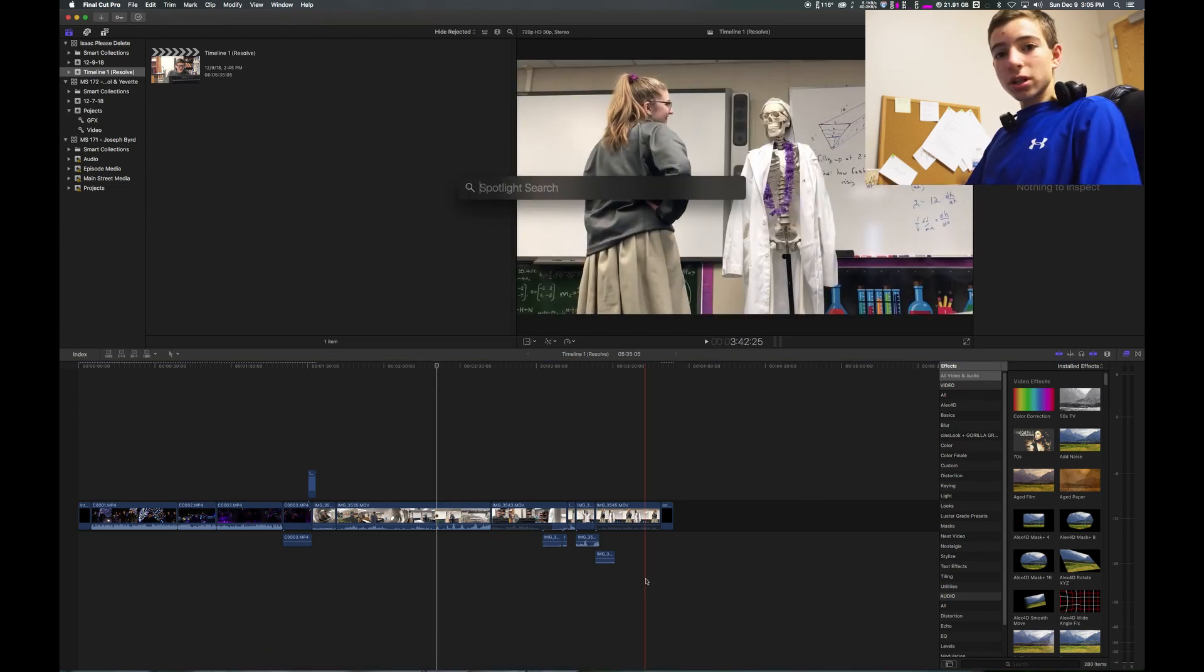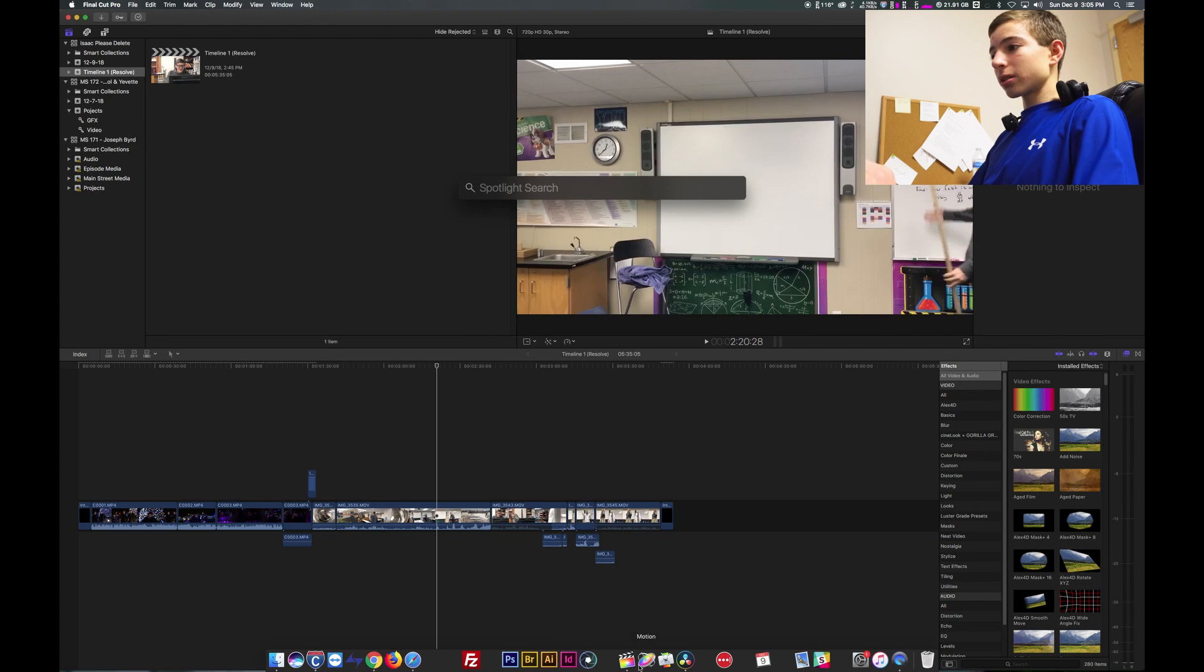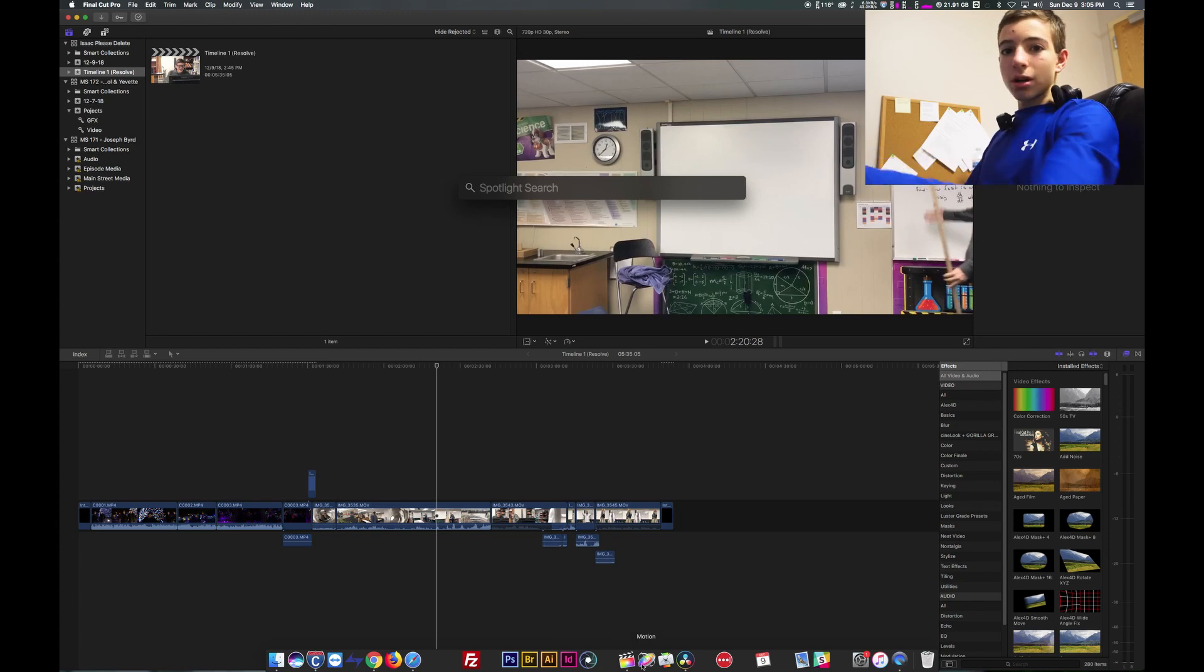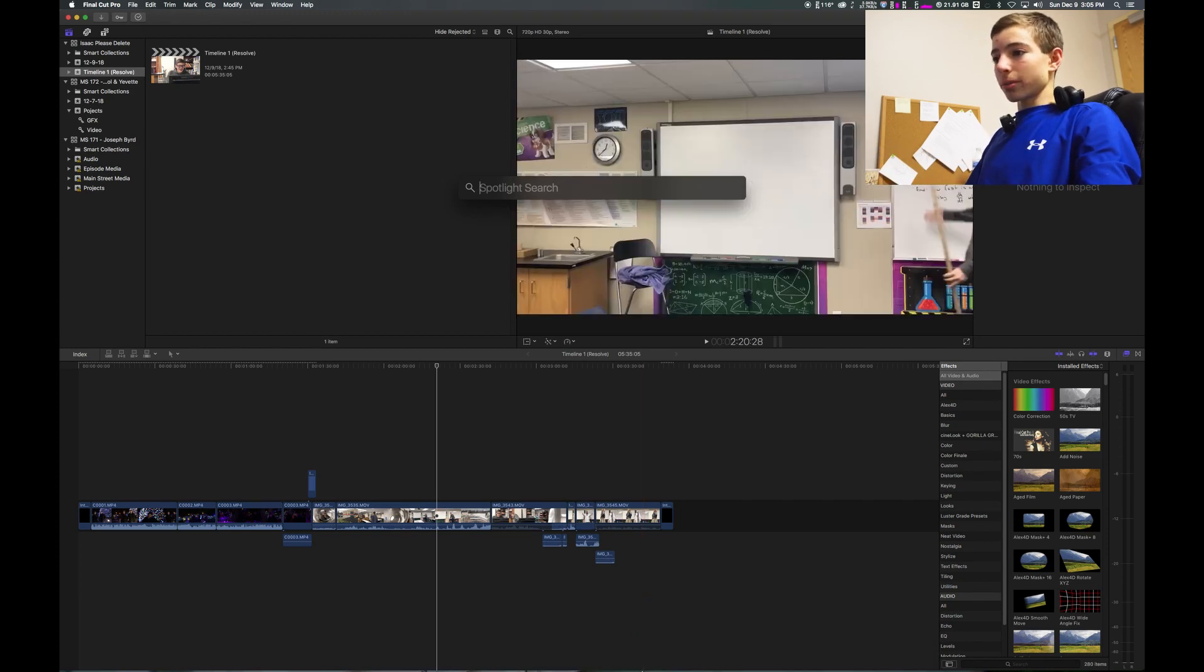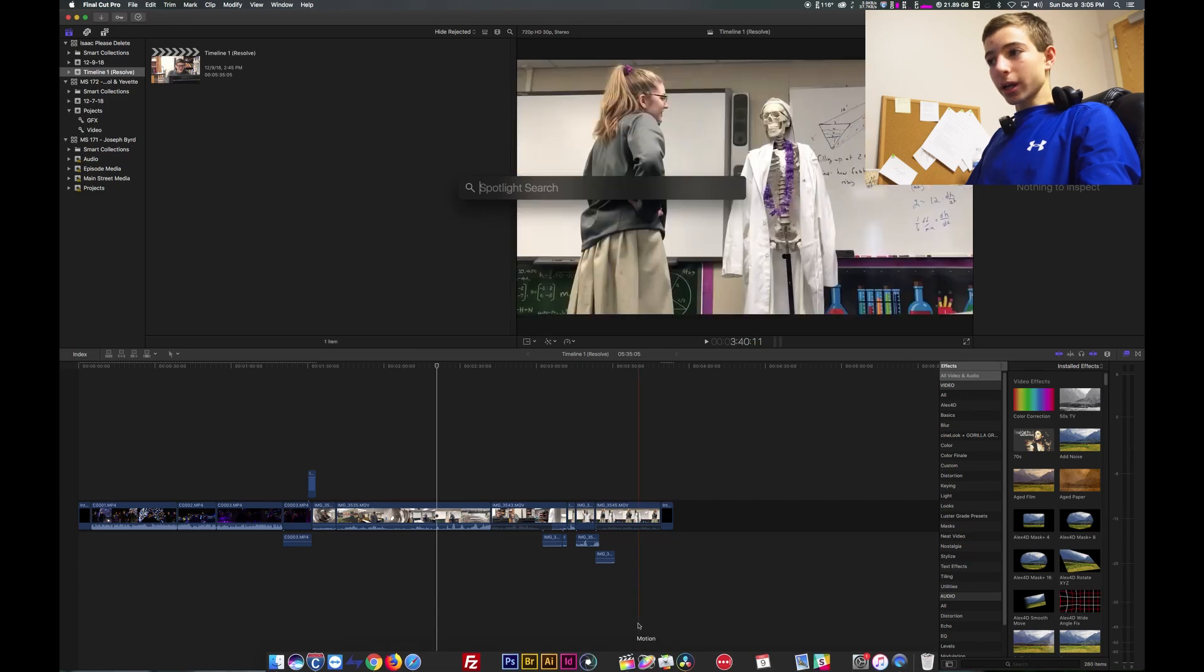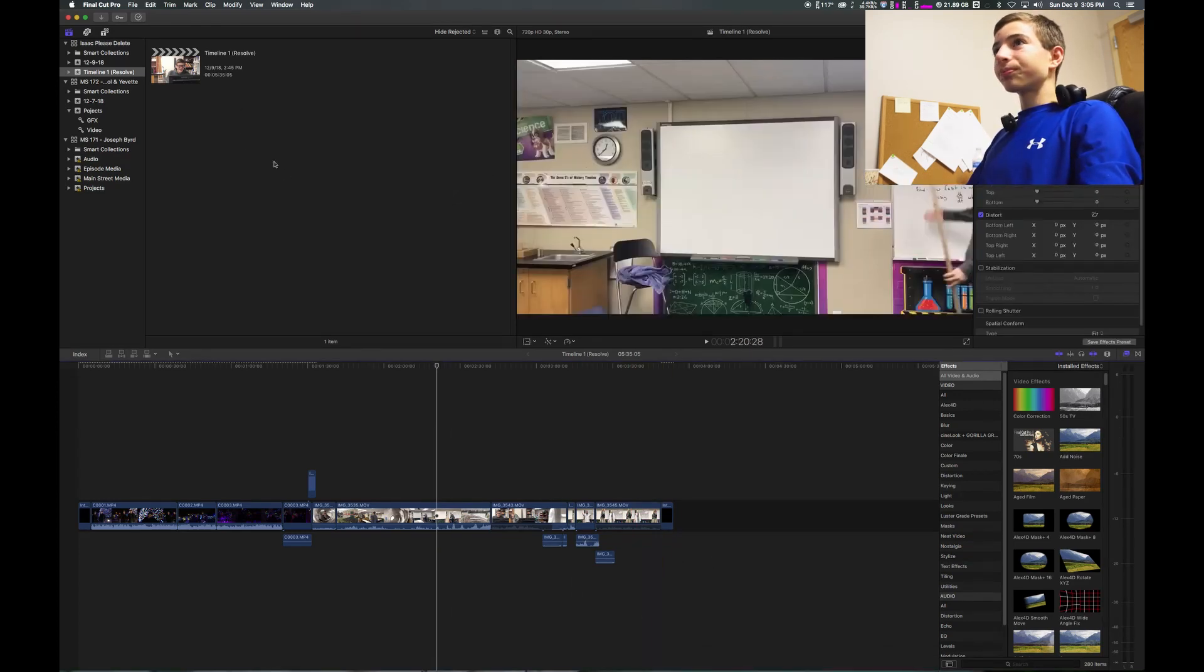The Fusion tab of DaVinci is sort of like this other motion program that you can buy along with it. That's like special effects stuff that you can do.